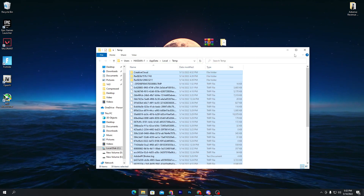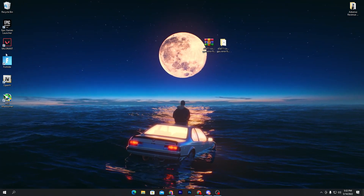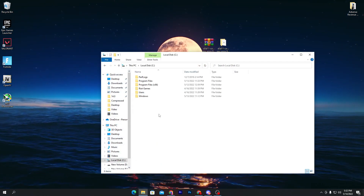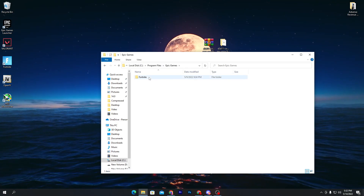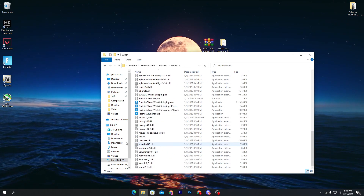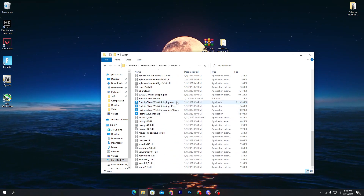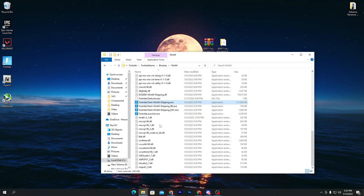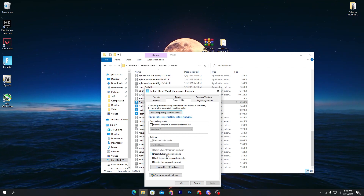Now go to the directory where you have installed Fortnite. Most people install Fortnite in the C drive — navigate to C > Program Files > Epic Games > Fortnite > FortniteGame > Binaries > Win64. Here you'll find the Fortnite executable files. Right-click the first EXE file, go to Properties.